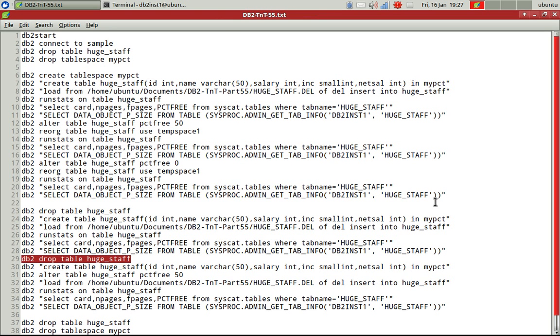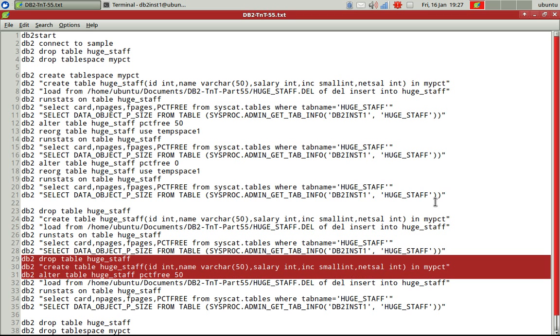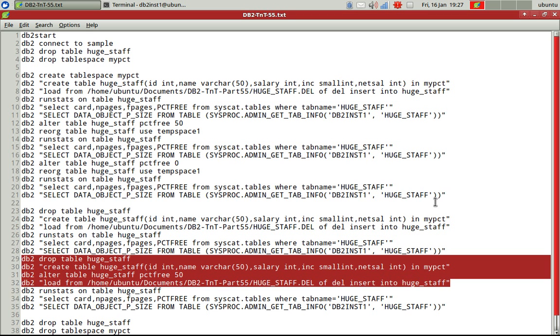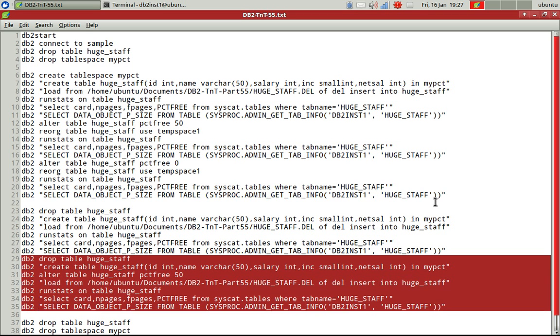So now I'll again drop the table. I create the table. I'll set this attribute to 50. Then I load the data. Then I pretty much do the same thing here.